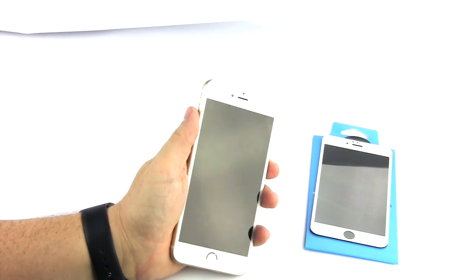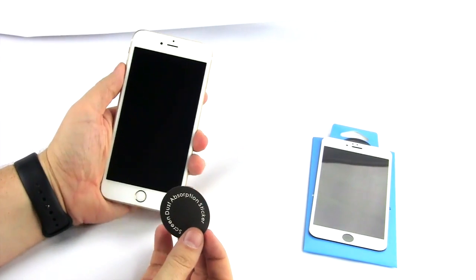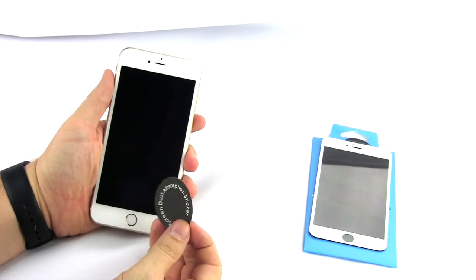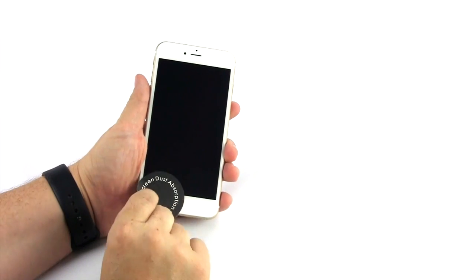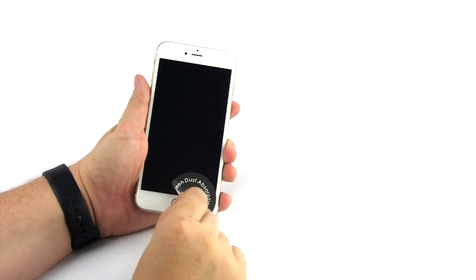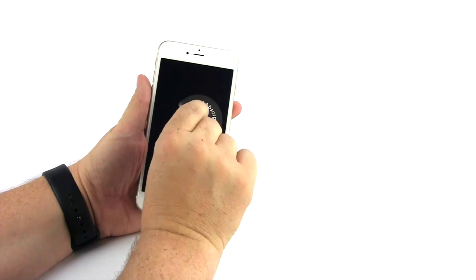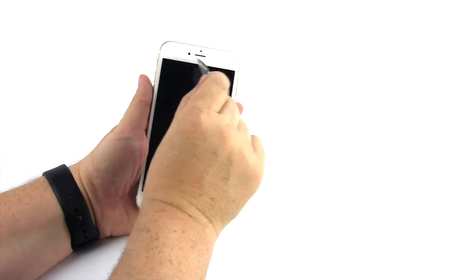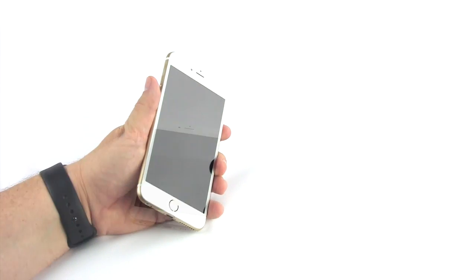Next, use the dust sticker tape to remove any dust or lint particles that may be on the screen surface. Use it even if you can't see the particles. Closely inspect to be sure the screen is 100% clean.